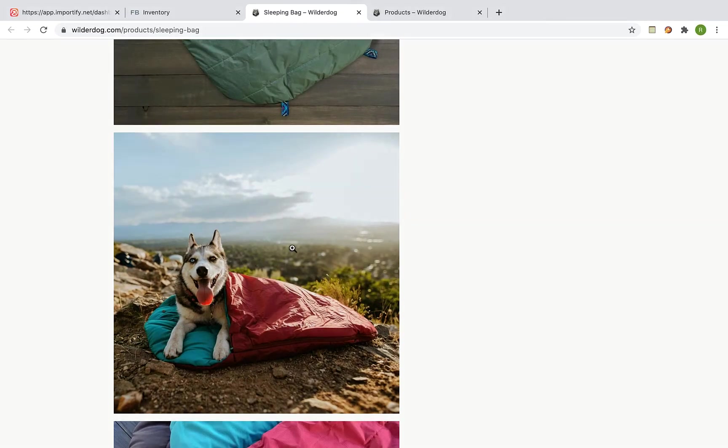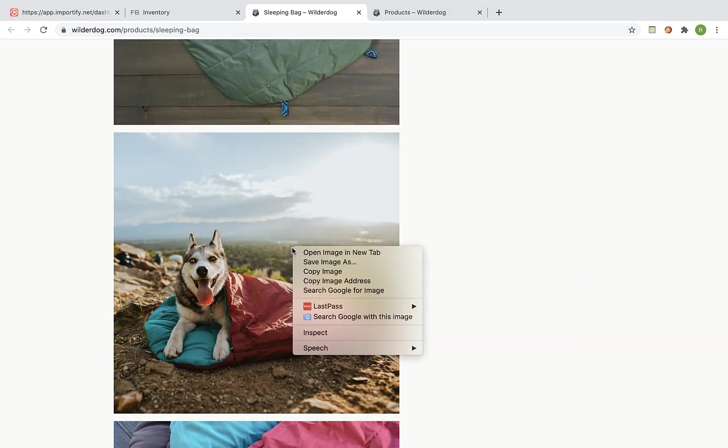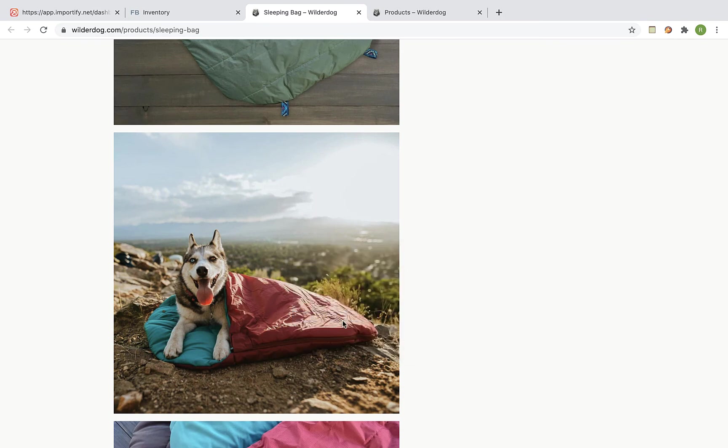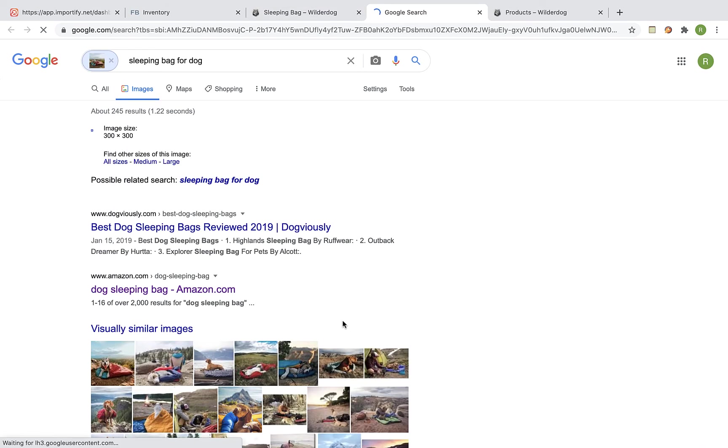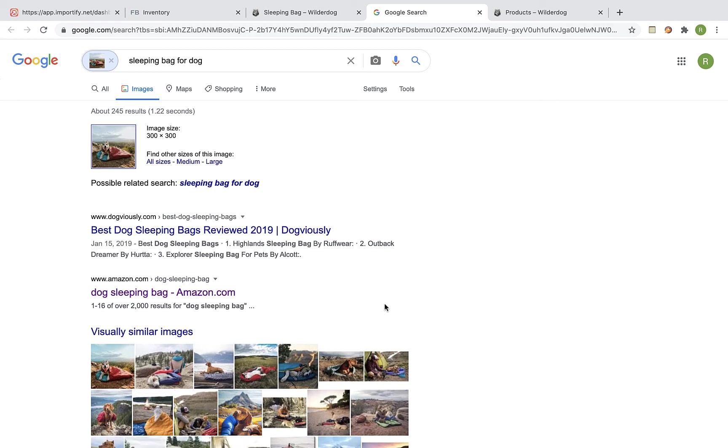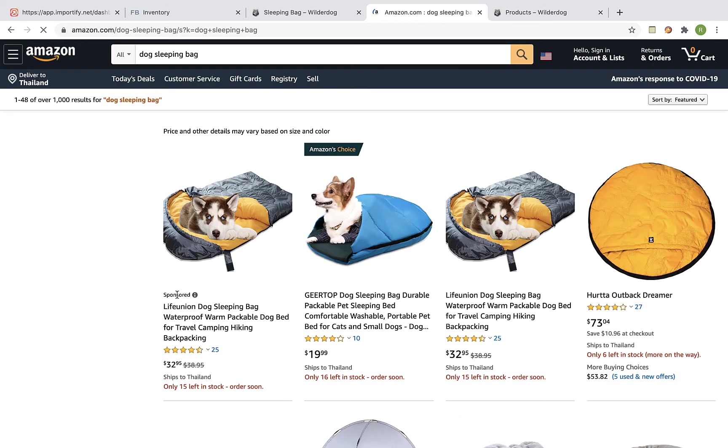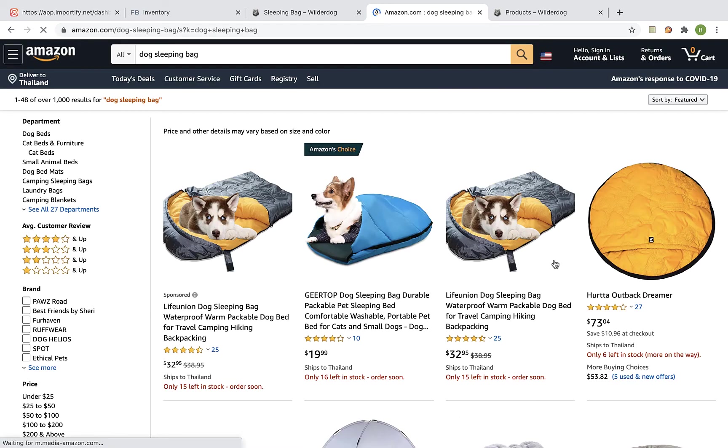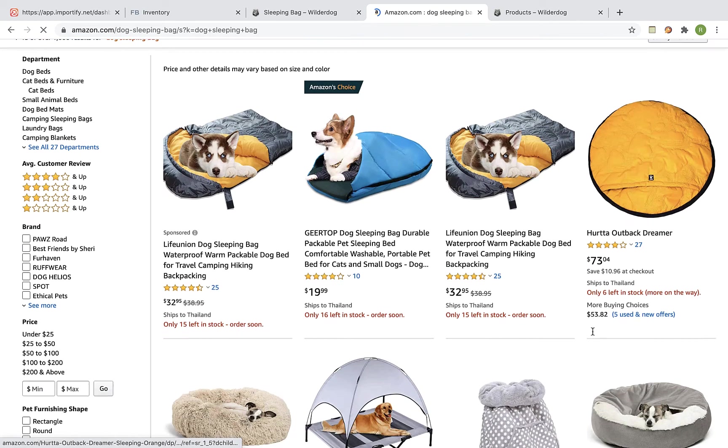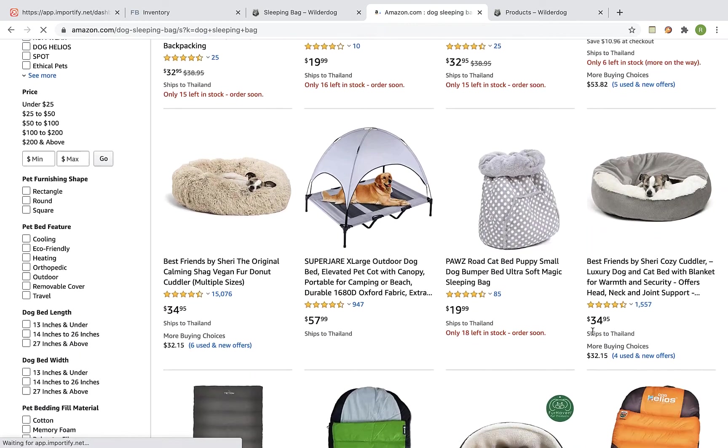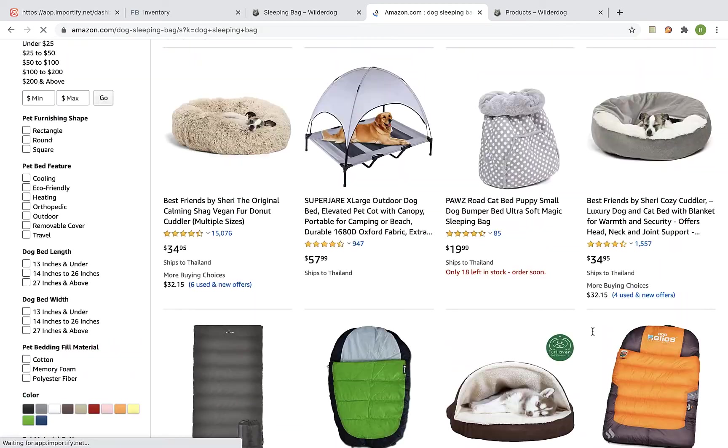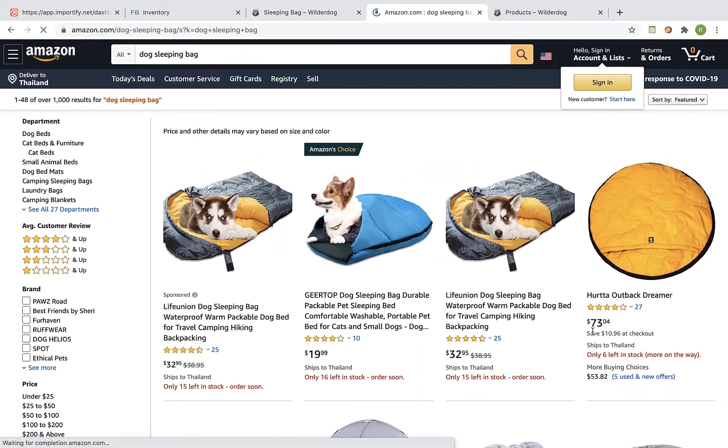If you're using the google image search extension then right click on the image and click on search google with this image. Okay so we got one search result of Amazon. Let's check it out. And we found some similar products for the sleeping bag on Amazon.